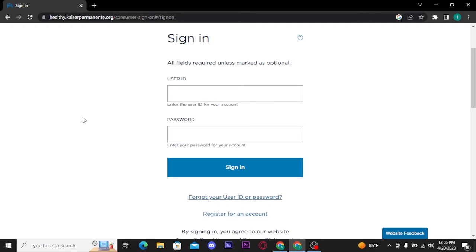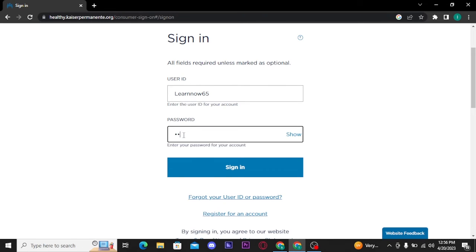Here you have to type in your user ID followed by the password of your account. Once you type in your password, if you want to reveal and confirm your password, you can do that by tapping on the show button.